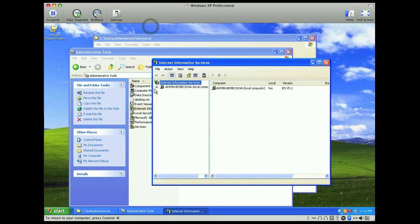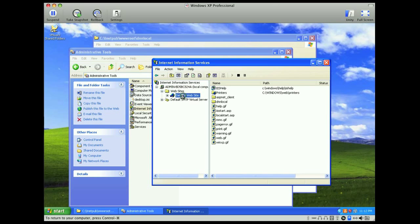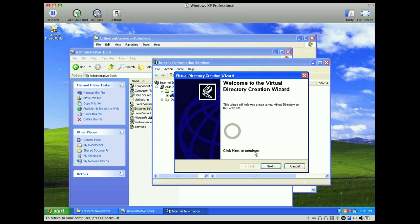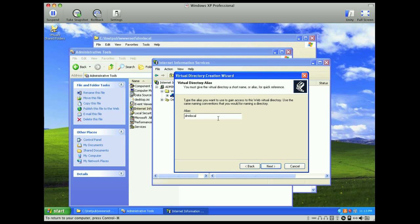We are going to create a virtual directory on our default website, so we will right-click, select new, virtual directory, and we'll call this dnn local.